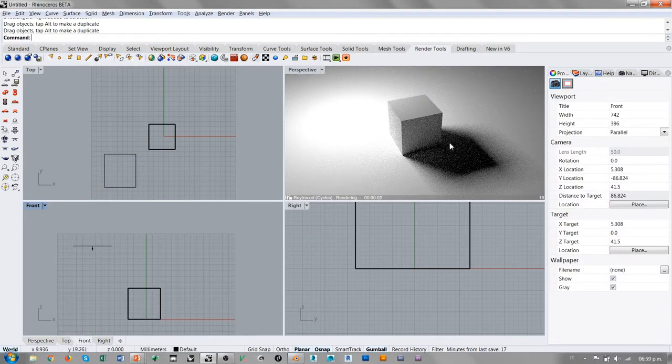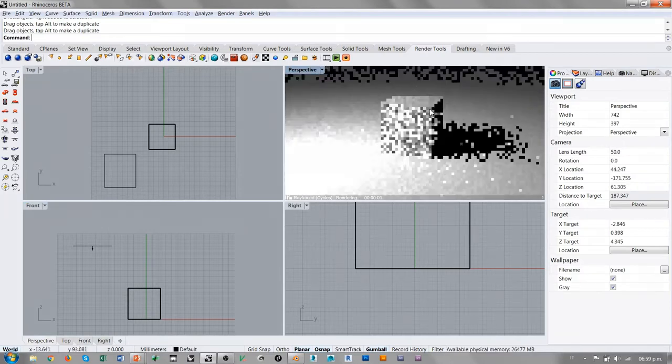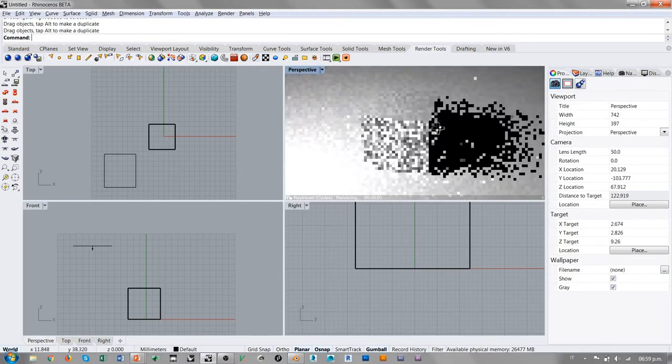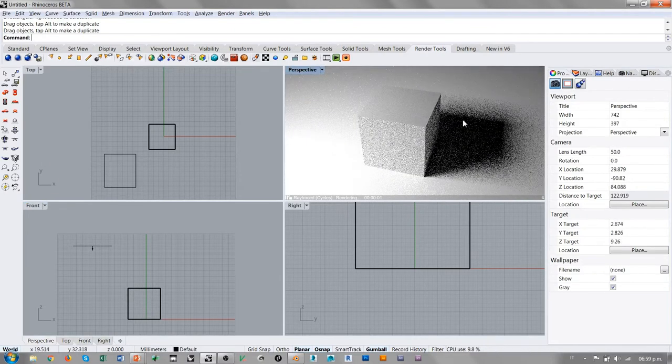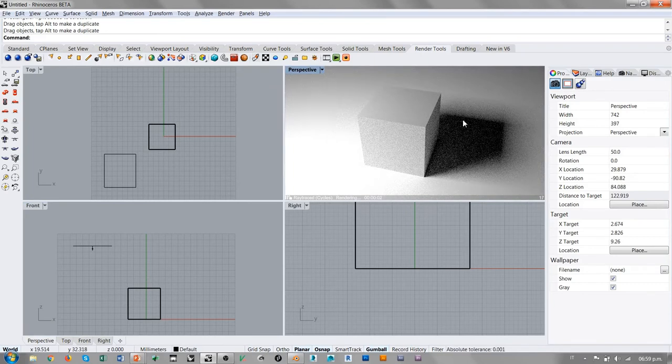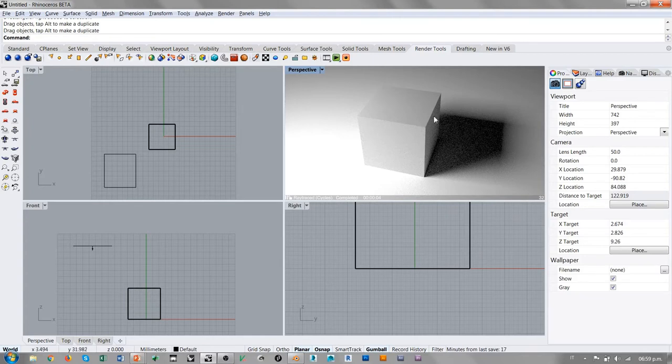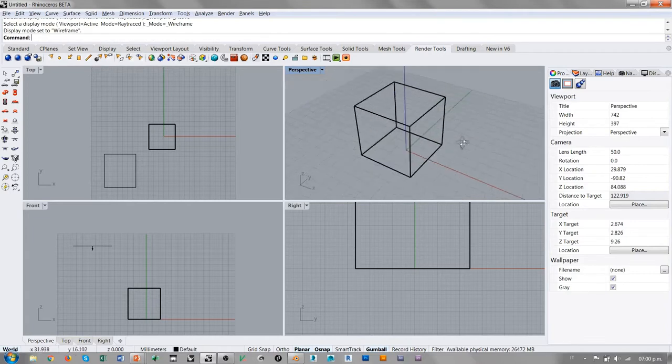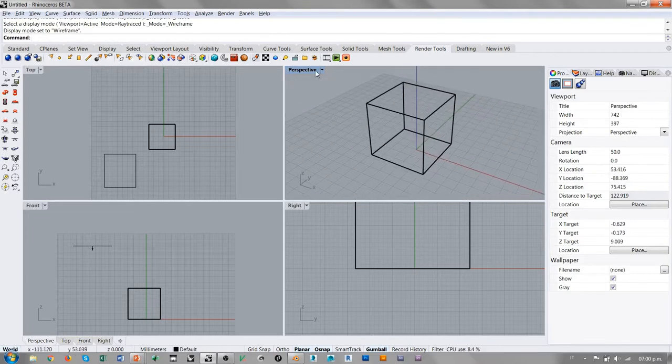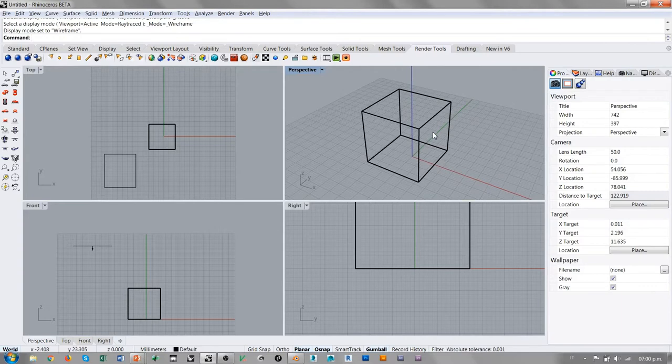vemos cómo en este momento tenemos el primer efecto de iluminación por parte de esta luz rectangular. Esto es exactamente el mismo tipo de render que acabamos de ver en la interfaz de Blender. Podemos ver cómo el uso de Cycles añade una serie de posibilidades al rendering nativo de Rhino.